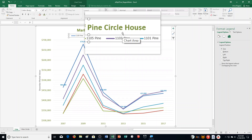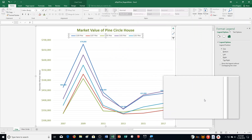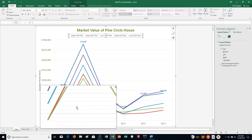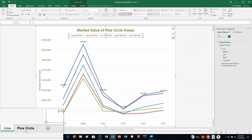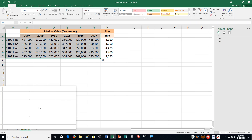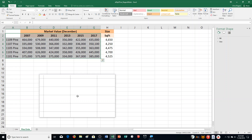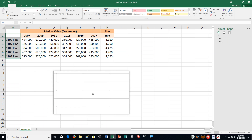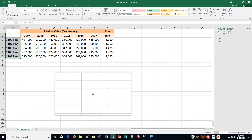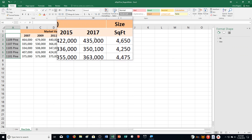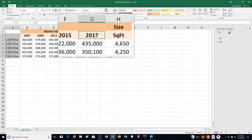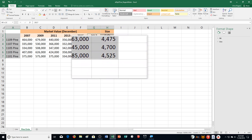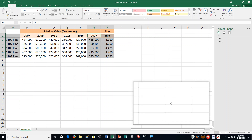Step L says click the Pine Circle Sheet tab, so down here we're clicking on the worksheet tab. It takes us back there. Select ranges A2 through A7, then hold down Control and select G2 through H7. I have the appropriate cells selected.